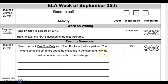In Read to Someone, your required activity for 20 minutes is to read the book Bus Ride Bully on 1R on Bookshelf with a partner. Then write a complete sentence about the challenge in the story and how the main character responds to the challenge. Write the name of your pair here.